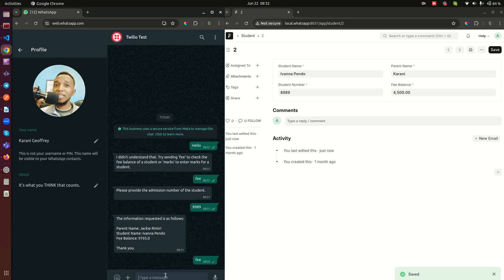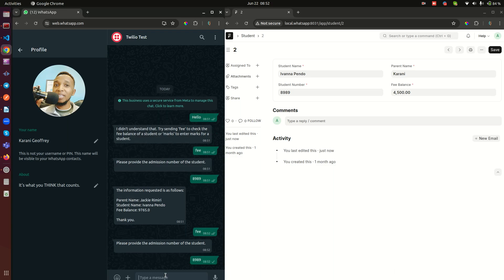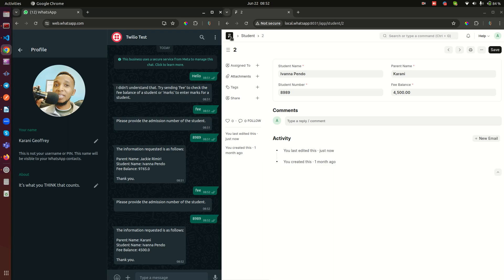Let me save that and then I'll come back here and enter fee again. And then I'll enter the same 8989 and send. That's going to come back with new information. You see that the parent is this, this is the student, and this is the fee balance. So that gets that information directly from a Frappe application. Now if you think you have seen it all, you haven't actually.